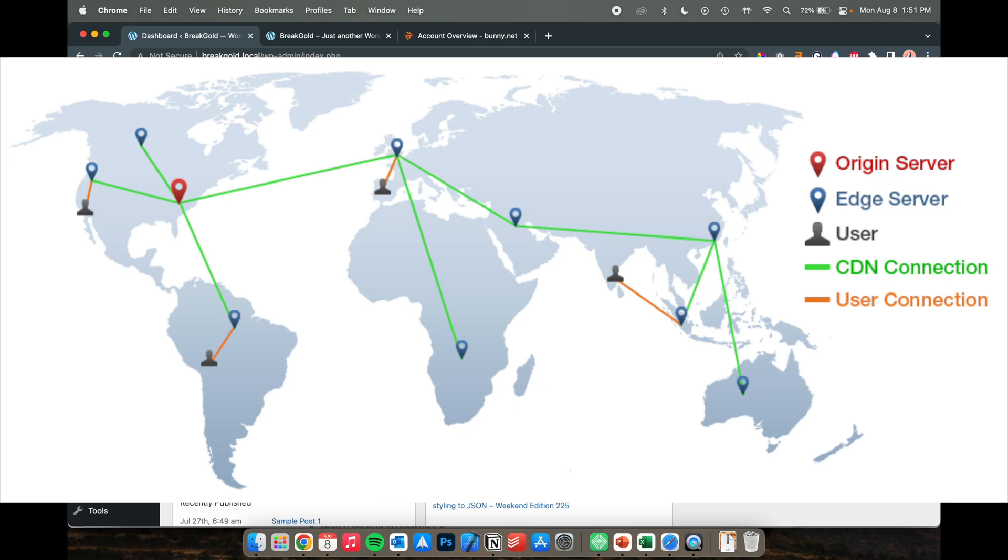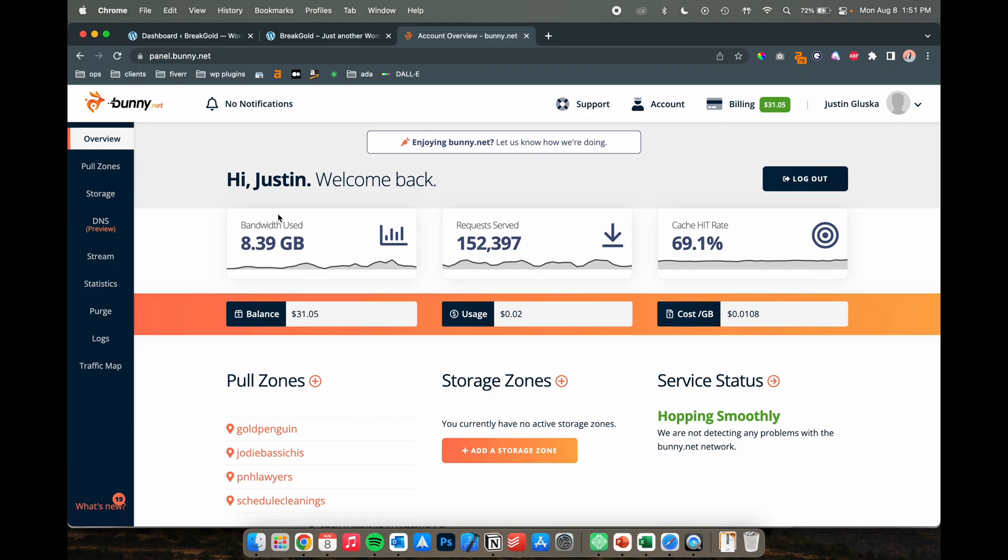So if you have someone visiting your website from, let's say Germany, they're not going to be pulling files from your server in New York. The way it works is bunny.net has different zones across the world and you can decide which to enable or disable.